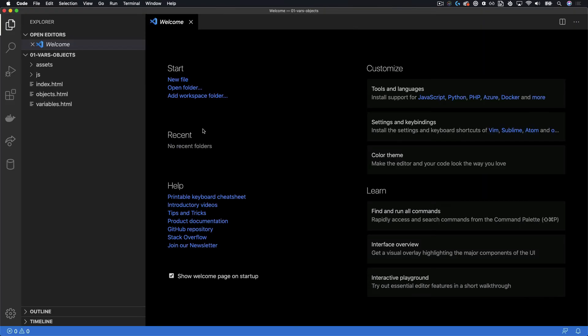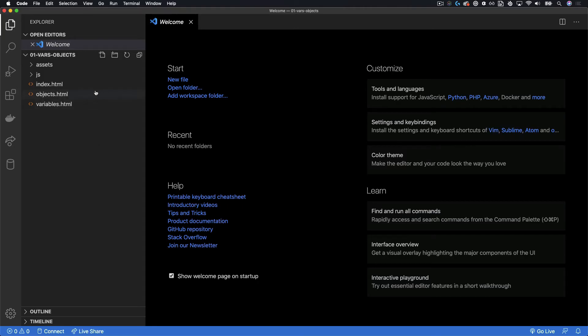Alright now, once I'm in the project, you can see I have the files on the left, Index, Objects HTML, all my file projects. But now at the bottom right, I have a magic button called Go Live.